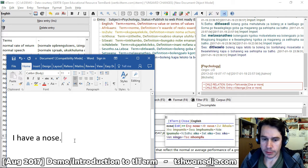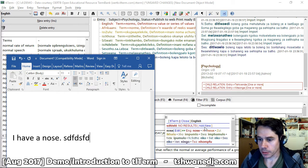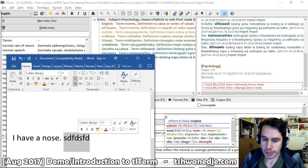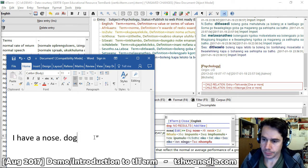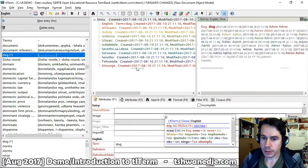The Word integration pop-up shows results from your terminology list for the word you are currently on in Microsoft Word. If the term is not in the database, you can also add it as a new term.